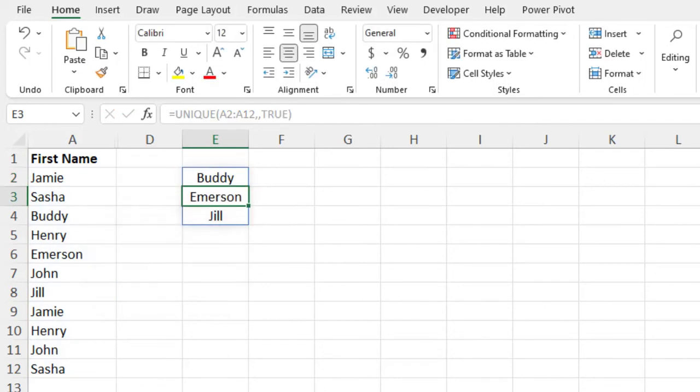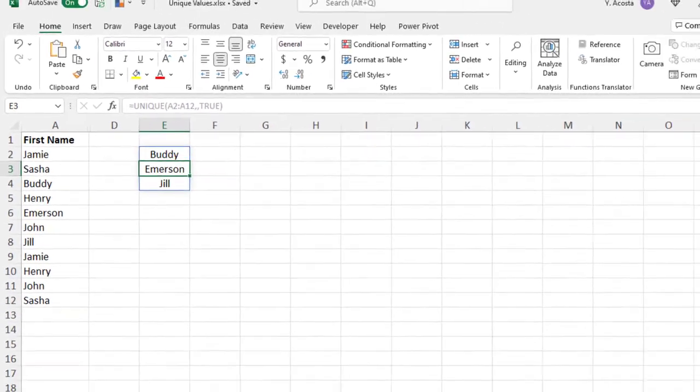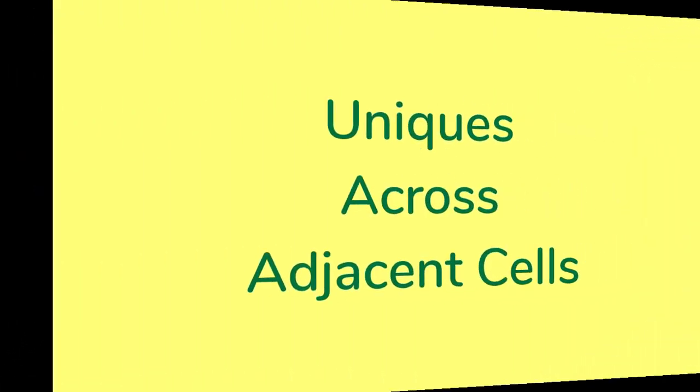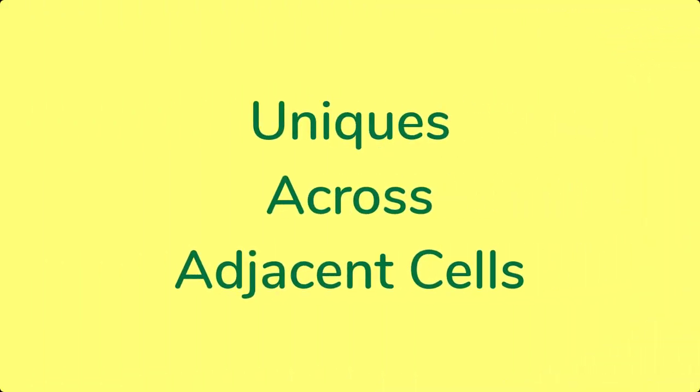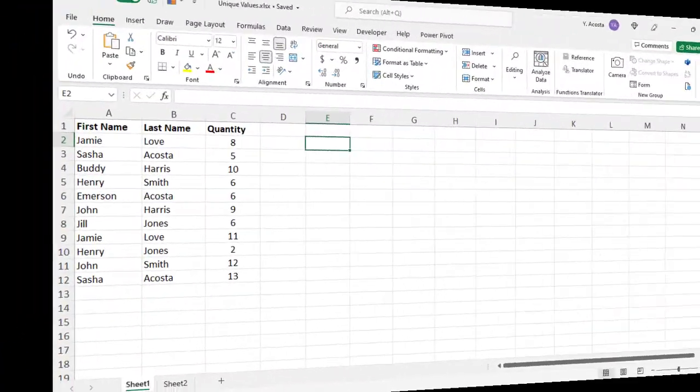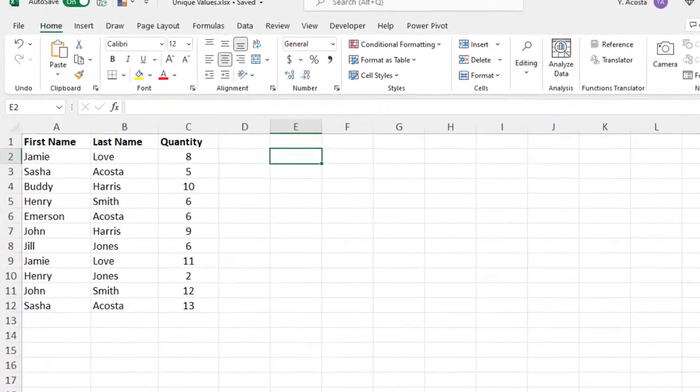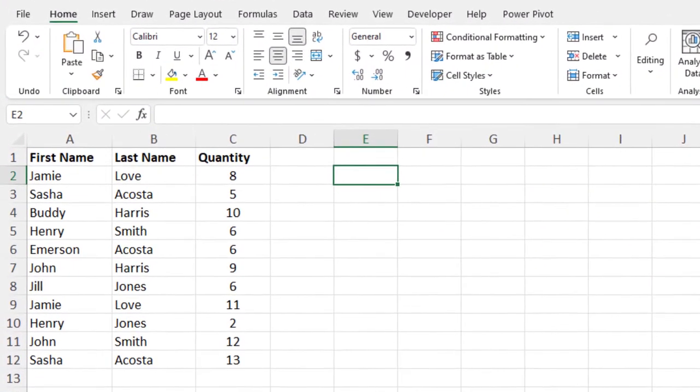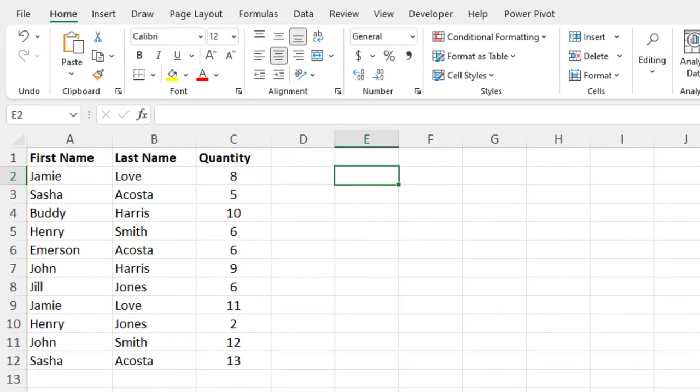And now we have a list that just shows Buddy, Emerson, and Jill. You can also use the Unique function to find unique values that span multiple adjacent rows or columns.